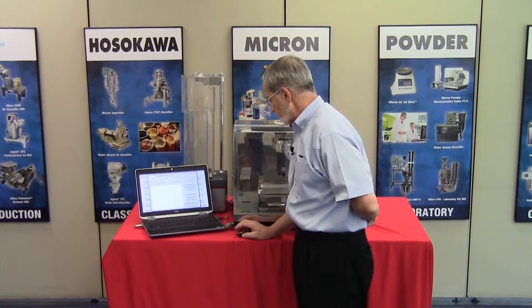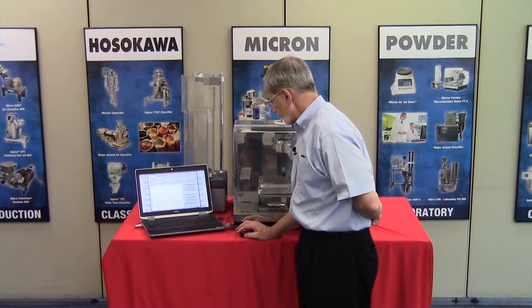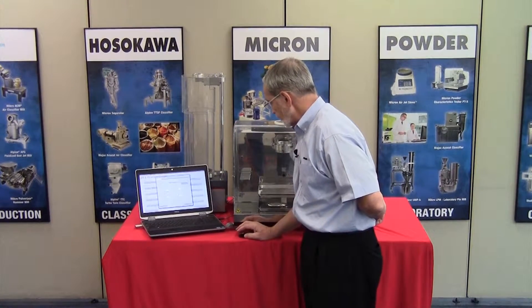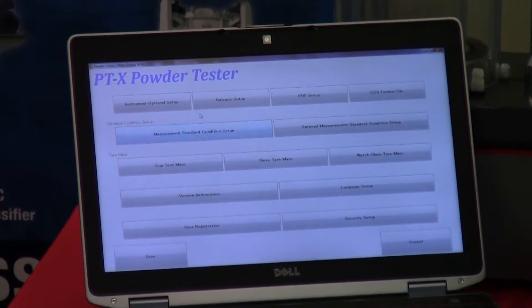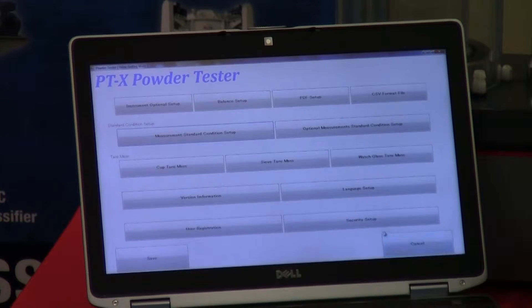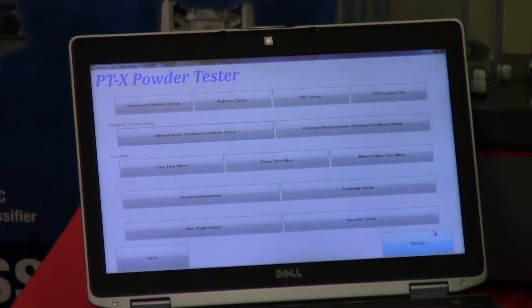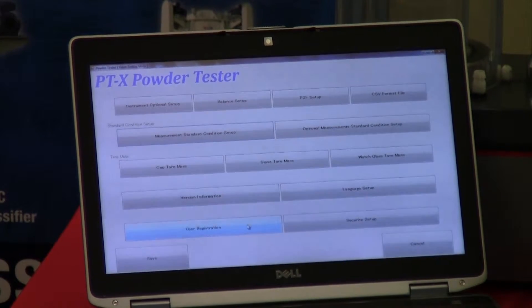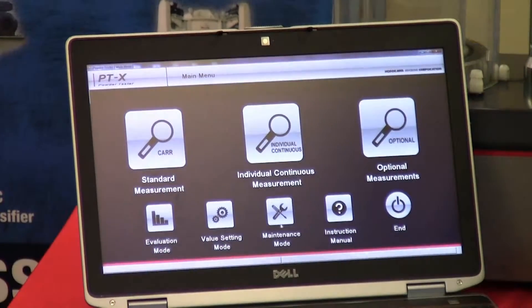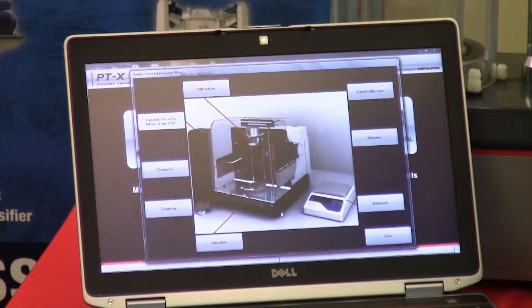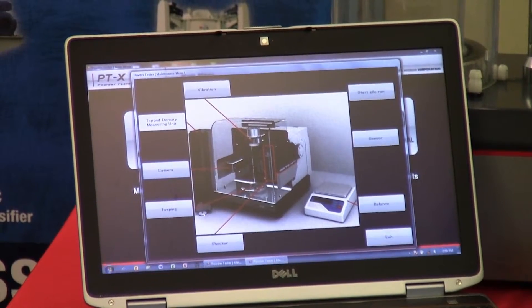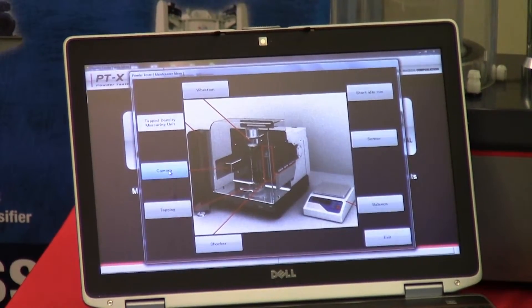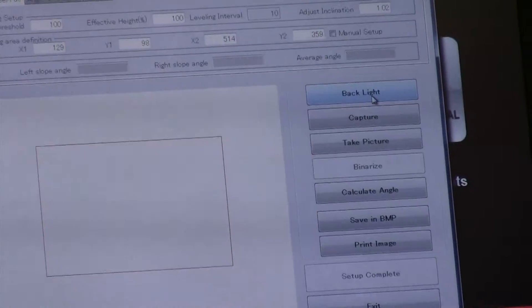That too will be covered in more detail in another video. There are other areas within this window that we can go through for setups and security measures as part of the initial setup. I'm going to bypass that for now. In maintenance mode, provided your equipment is communicating properly, let's take for example the camera — we can go into the camera.